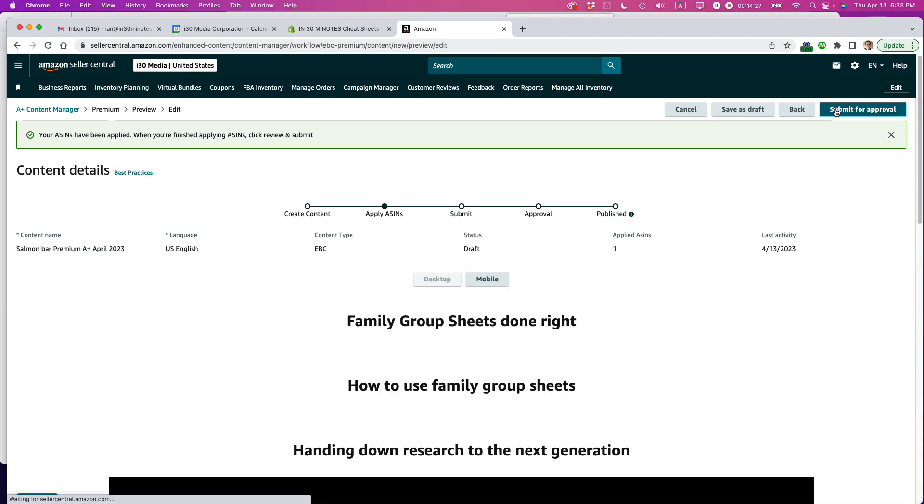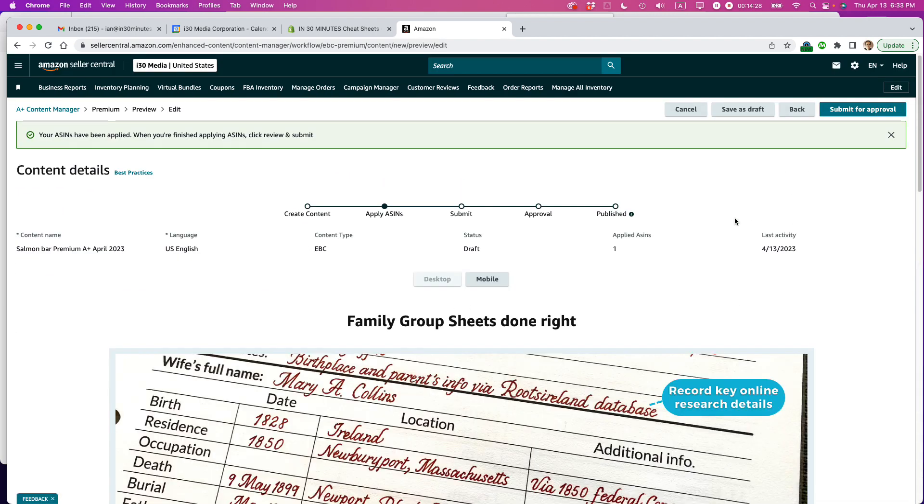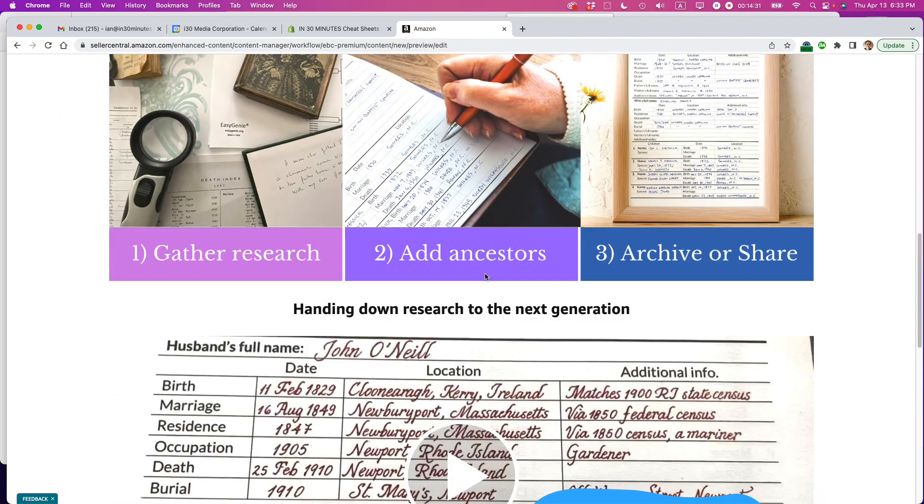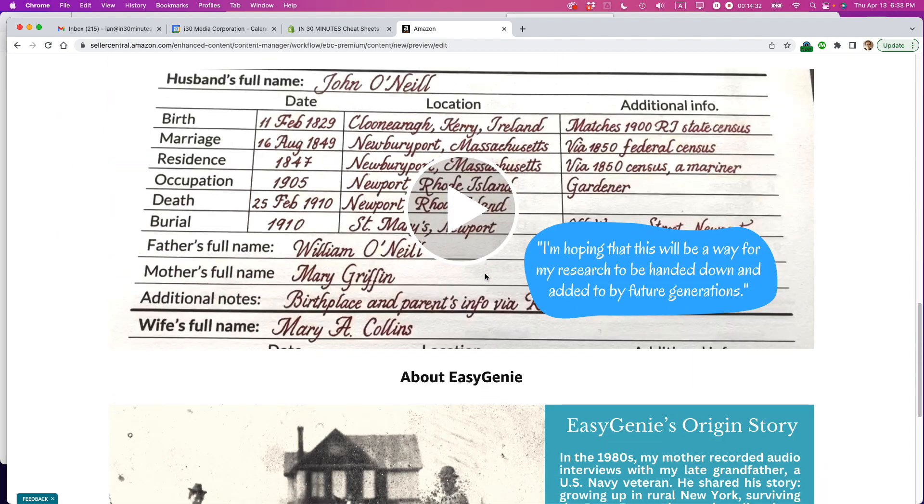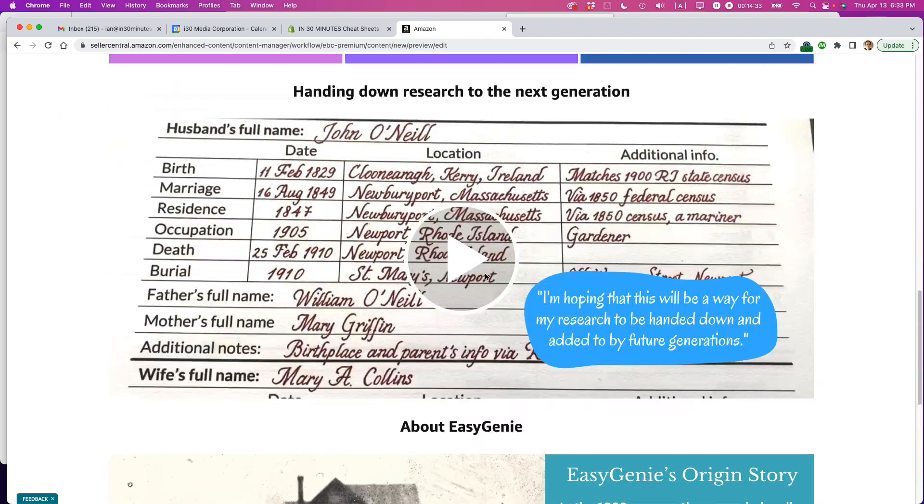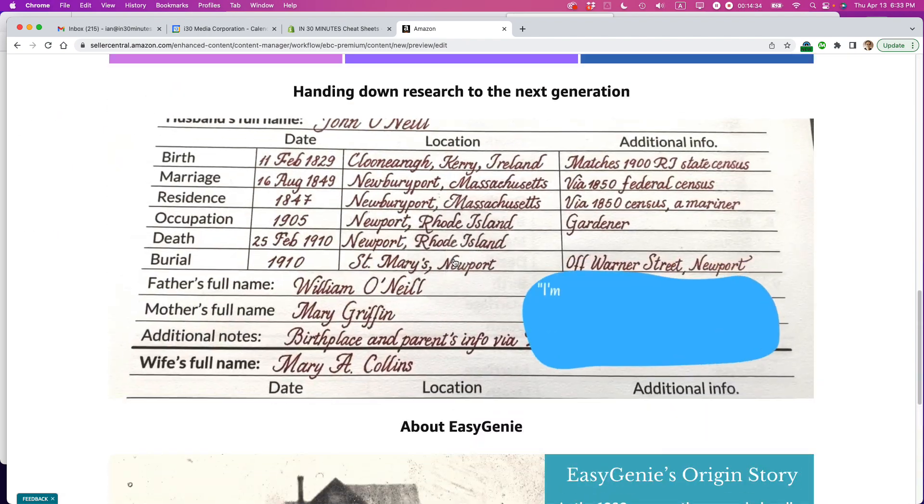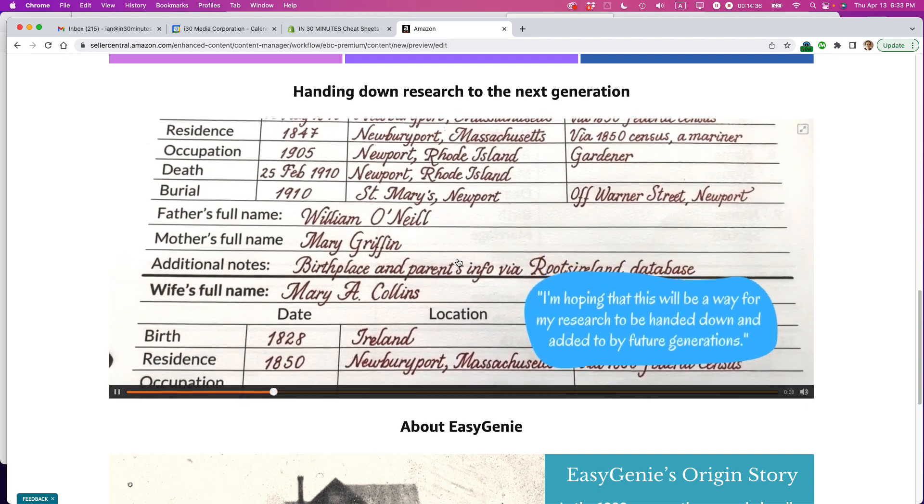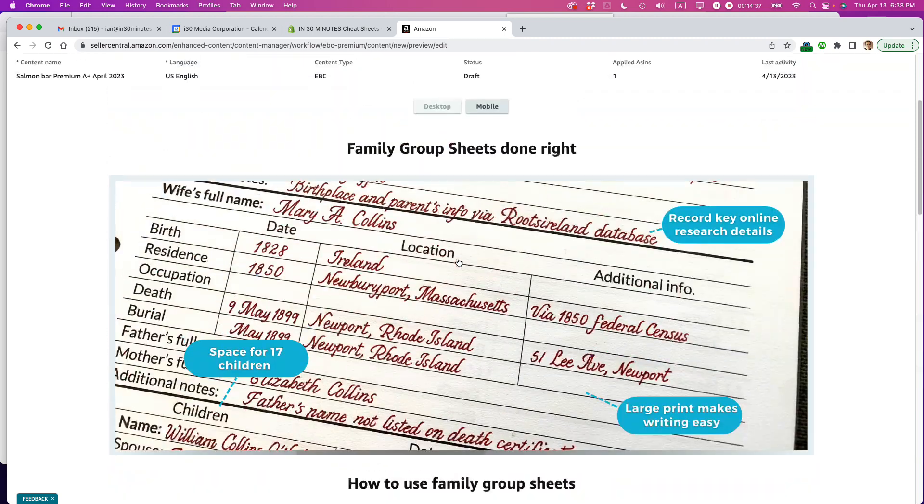Next, review and submit. All right. This is an important step. Now, this is the desktop view. Looks pretty good. I can play the video. All right.